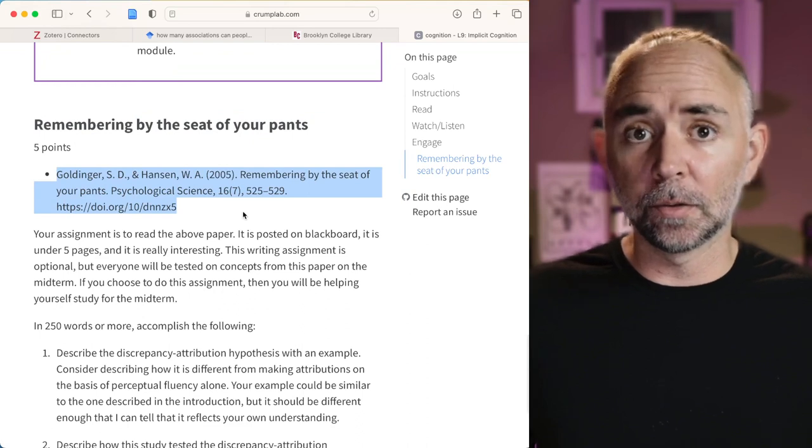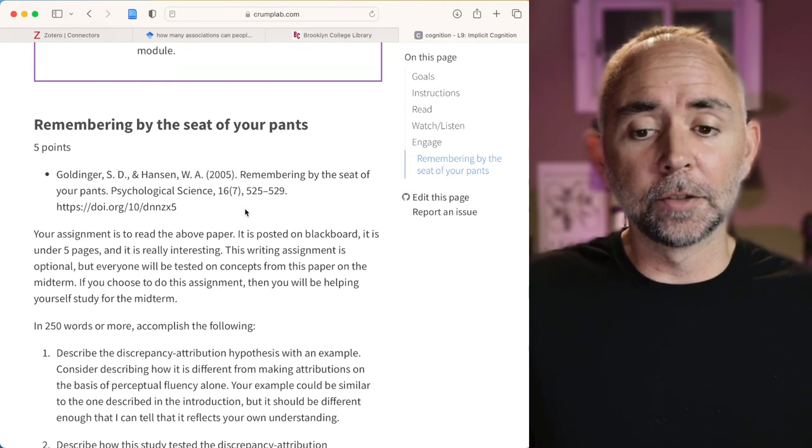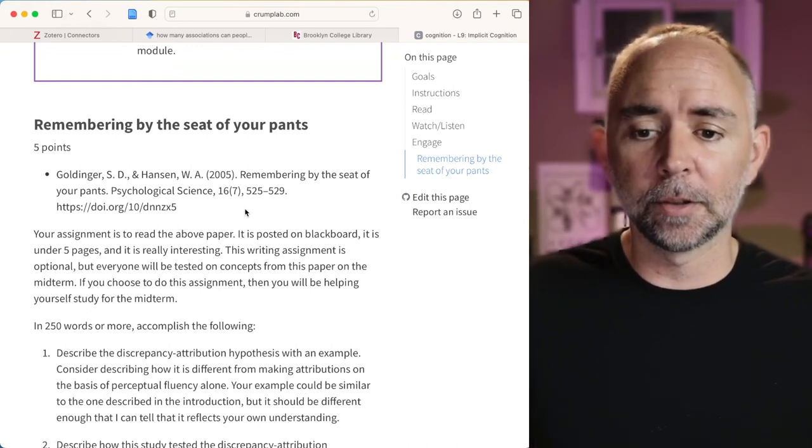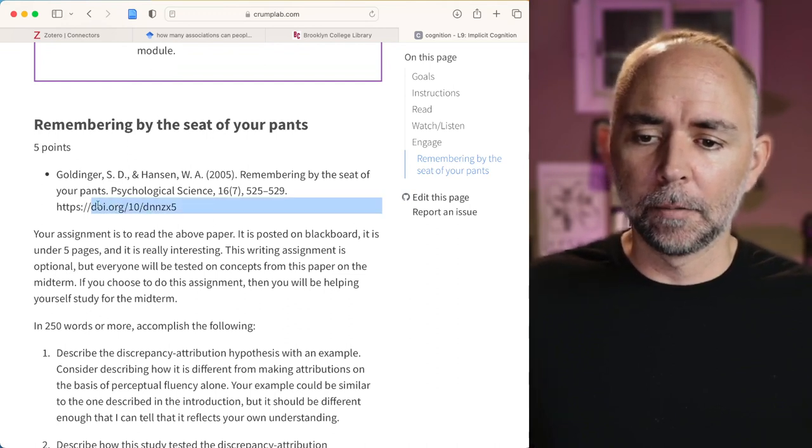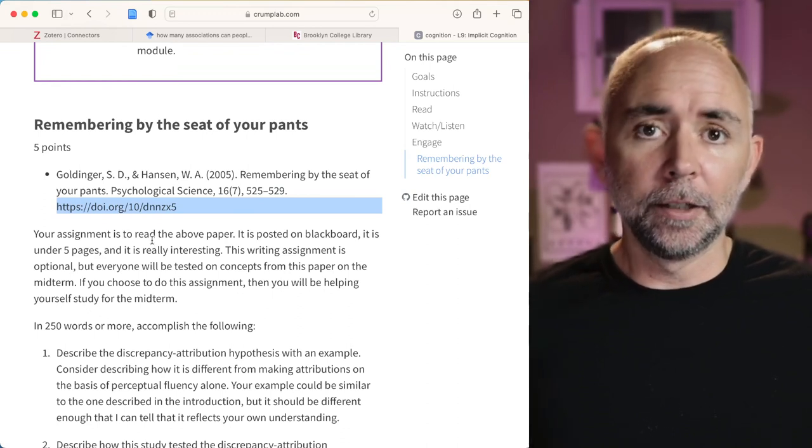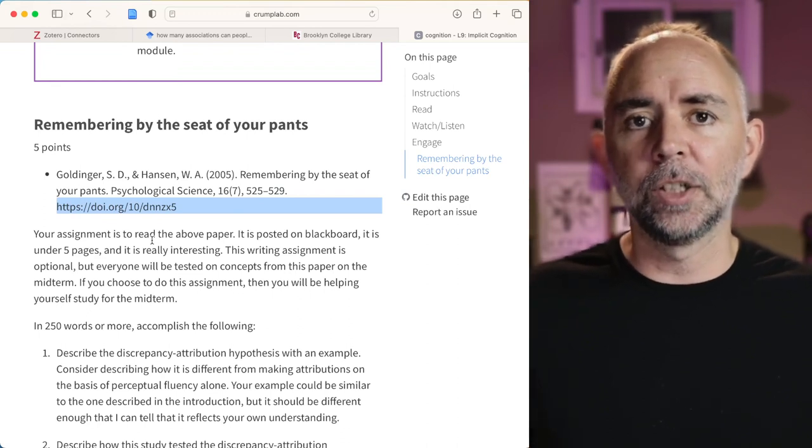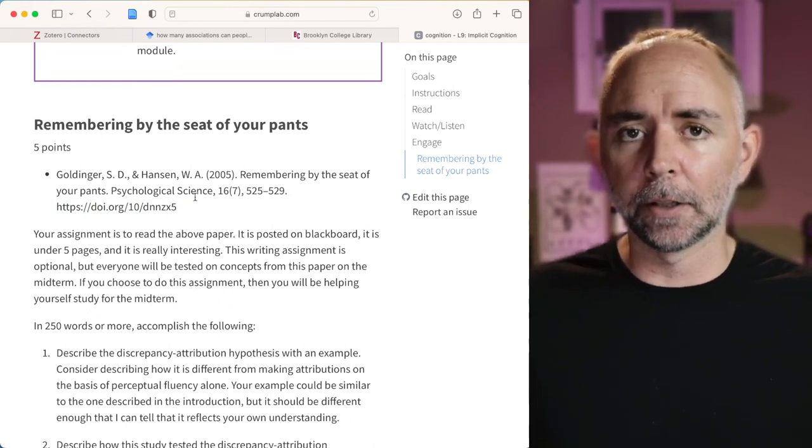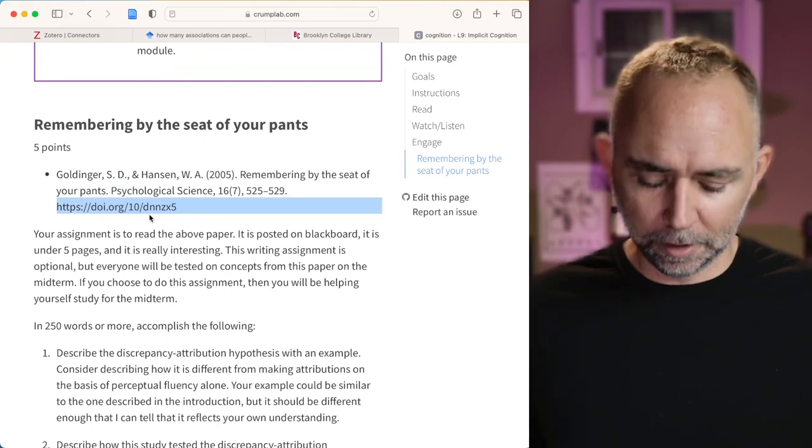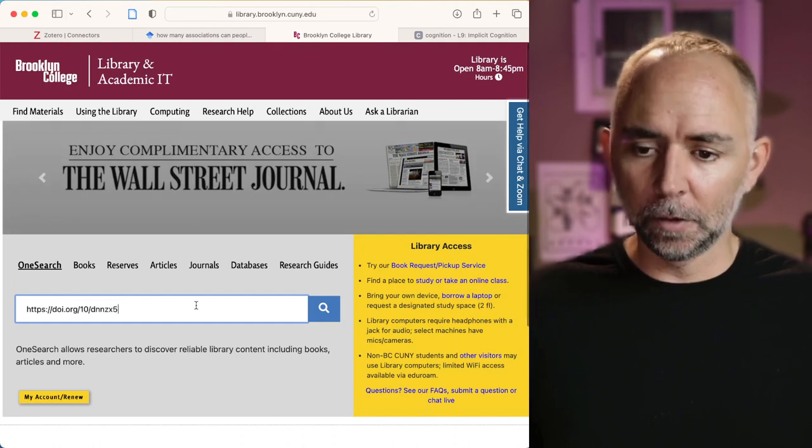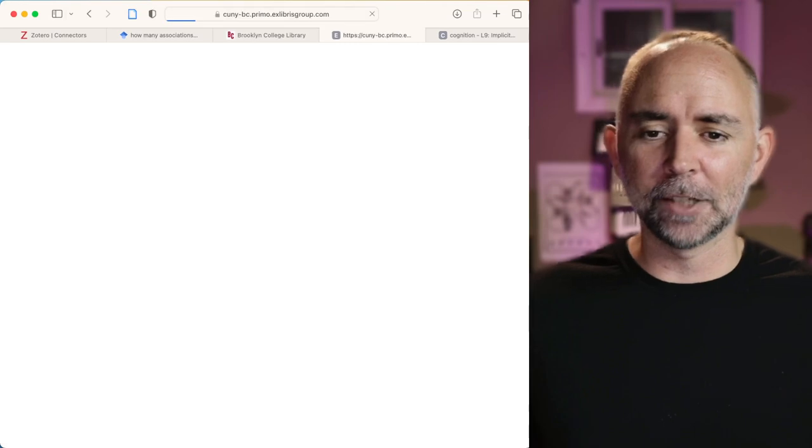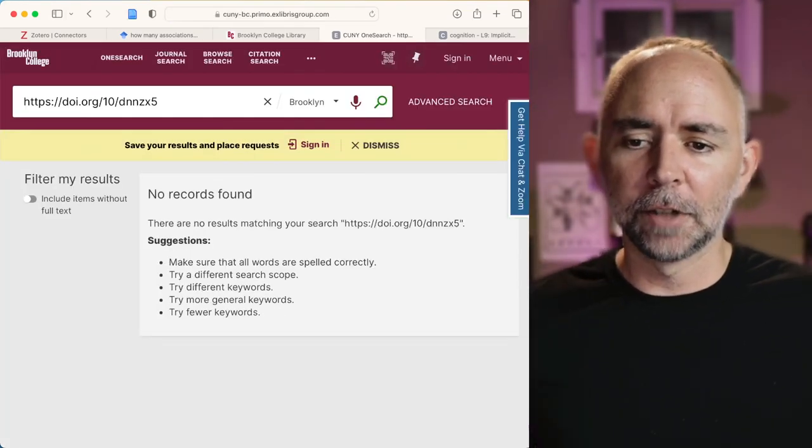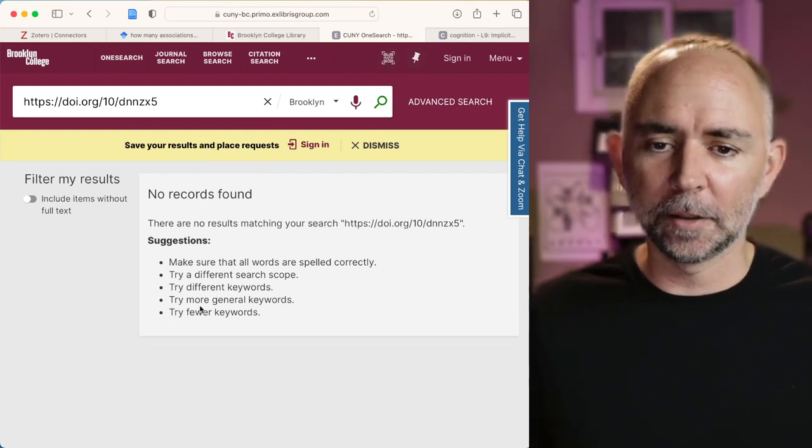Now we could copy this into Google Scholar, try to find the paper. We could also use the Brooklyn College Library, because as students, you all have access to that, and you can get all the manuscripts for free that we're talking about in this class. You might notice a link here. This is a DOI link. DOI stands for Digital Object Identifier, and it's a way to identify specific articles. Oftentimes you can just take this DOI if you see one. And when you go to Brooklyn College Library, you can put it in the OneSearch tool. Let's see if it works. I haven't actually tried it for this paper. And it says no records found. Ah, too bad. It does work quite a lot. Not this time, I guess.